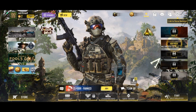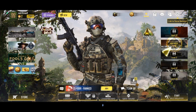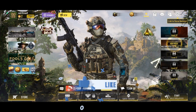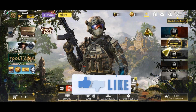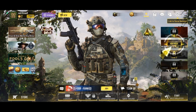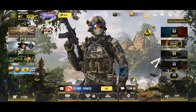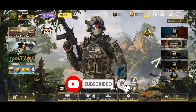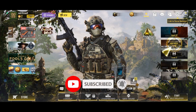Thanks for watching Gaming Explained. If you like this video, hit the like button and drop a comment with any questions or feedback. If you're new, subscribe and click the bell icon to stay updated on future videos.